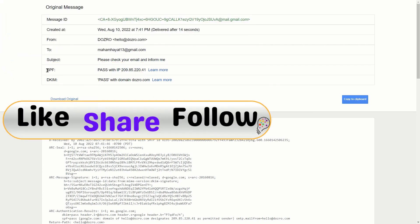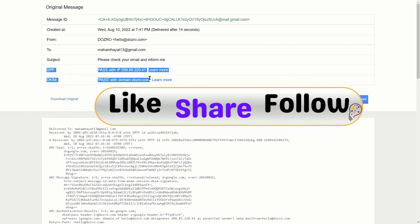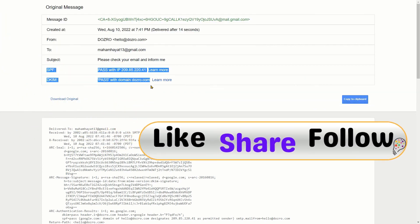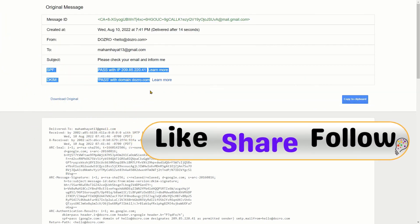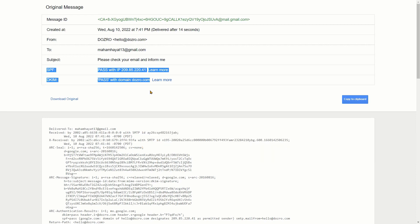It means that SPF and DKIM records of your Workspace custom email are successfully authenticated and now your email is better secured by the Google Workspace.